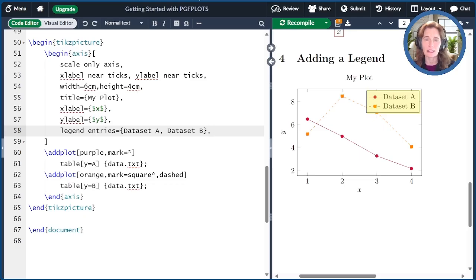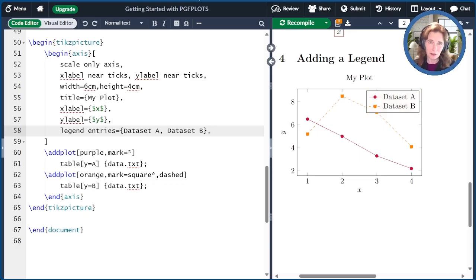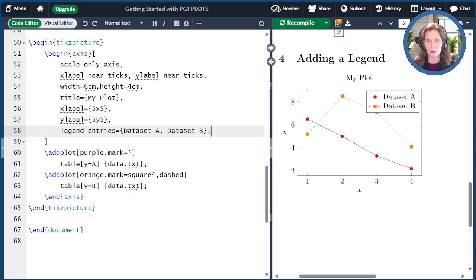The legend position default is the northeast corner. This legend is somewhat overlapping our plots. I think we should move it. There's five options that are preset.